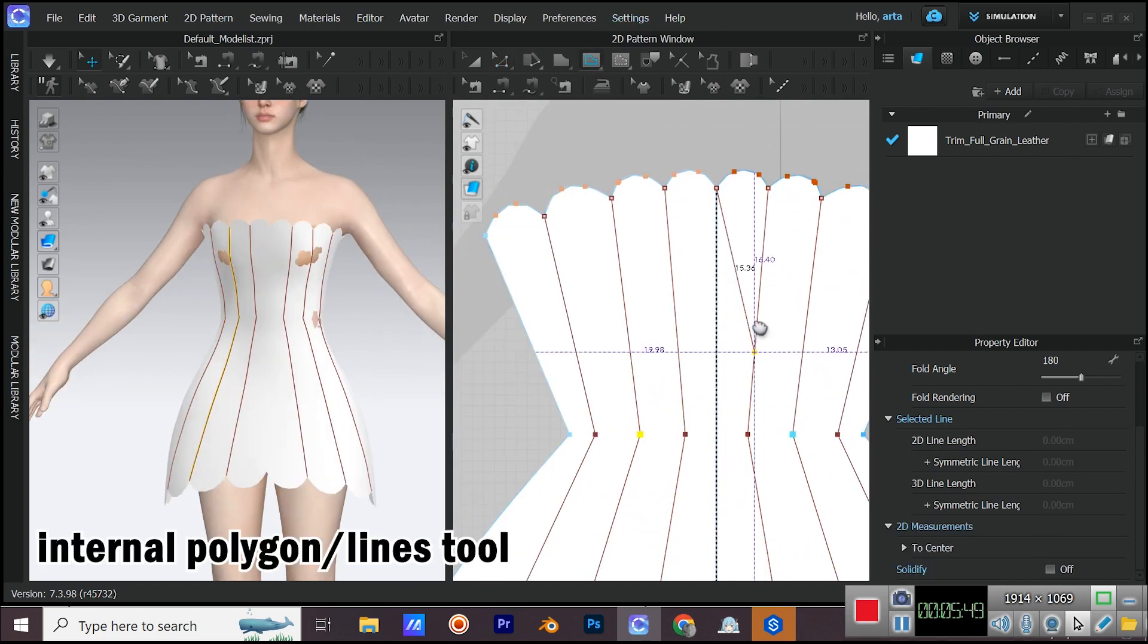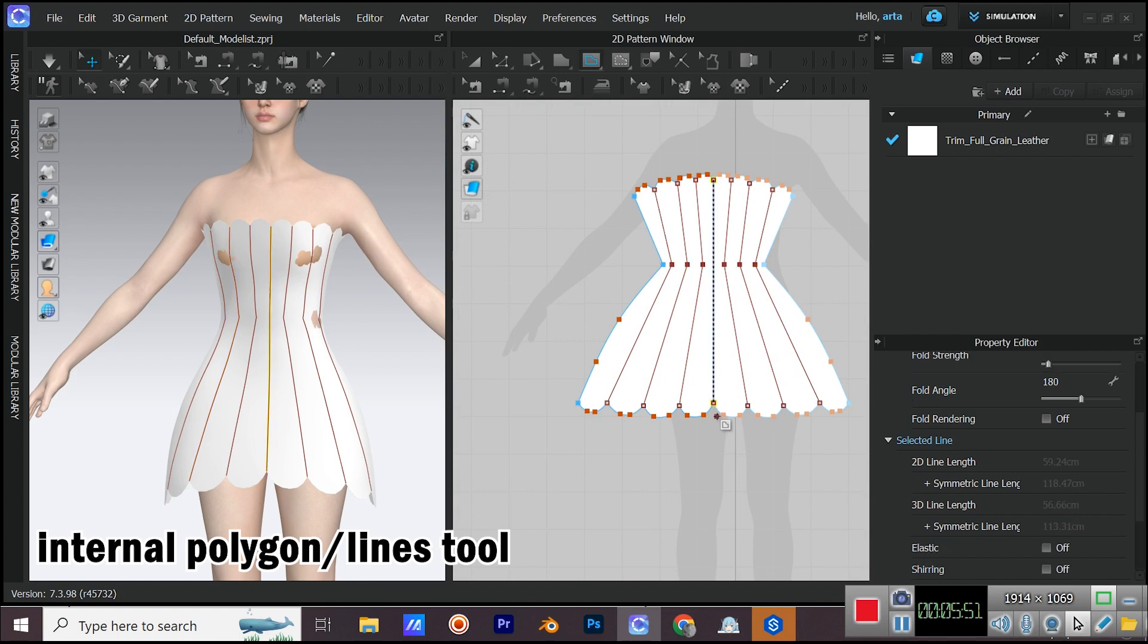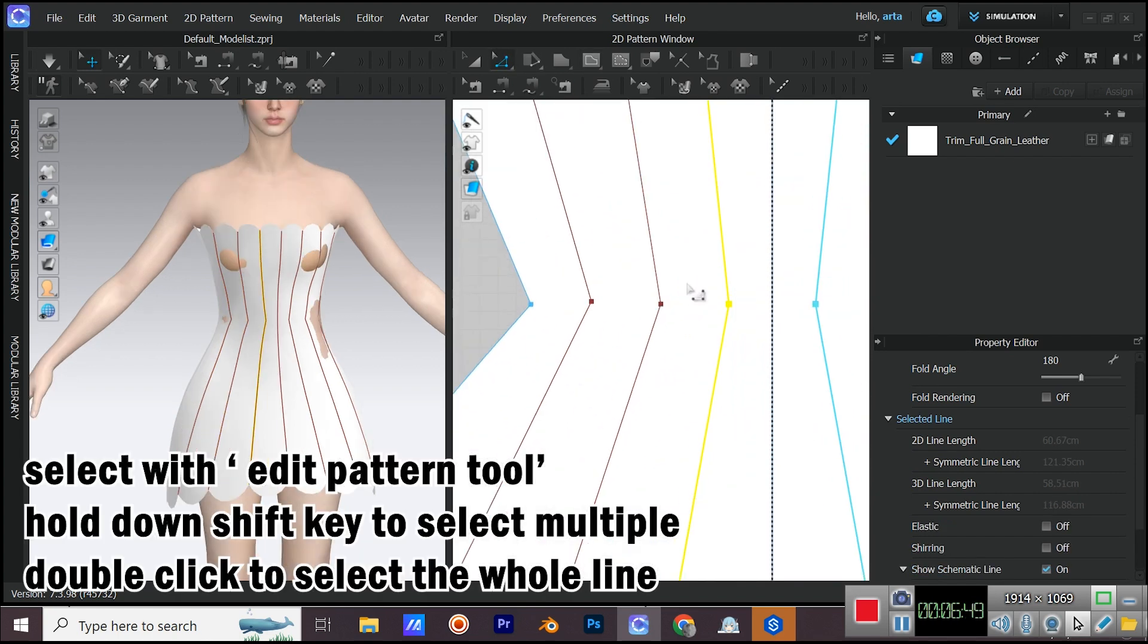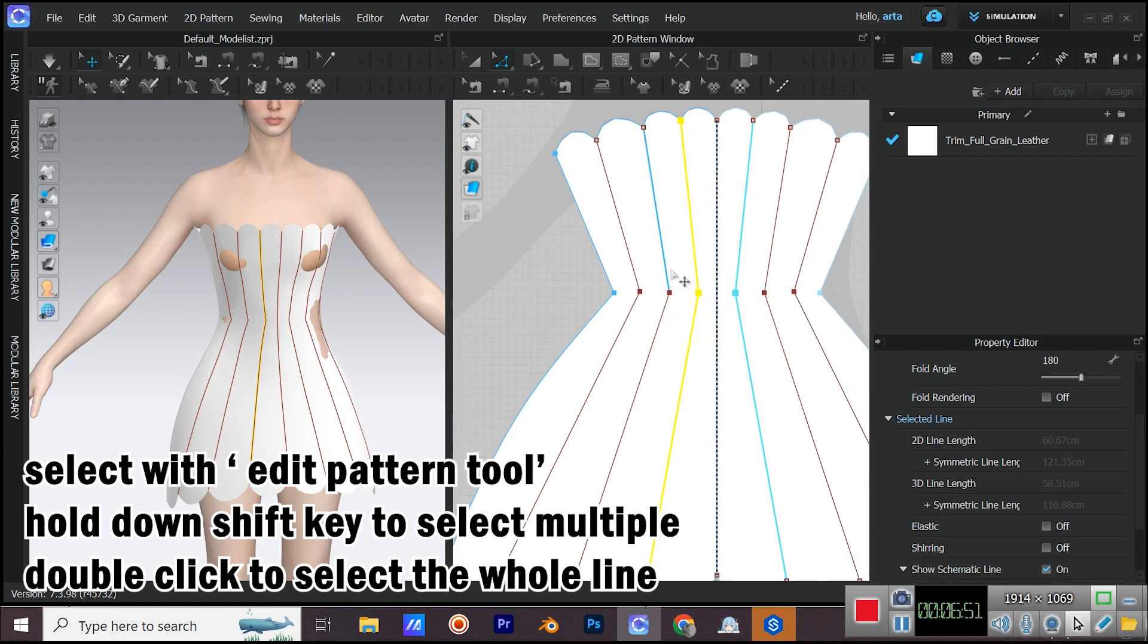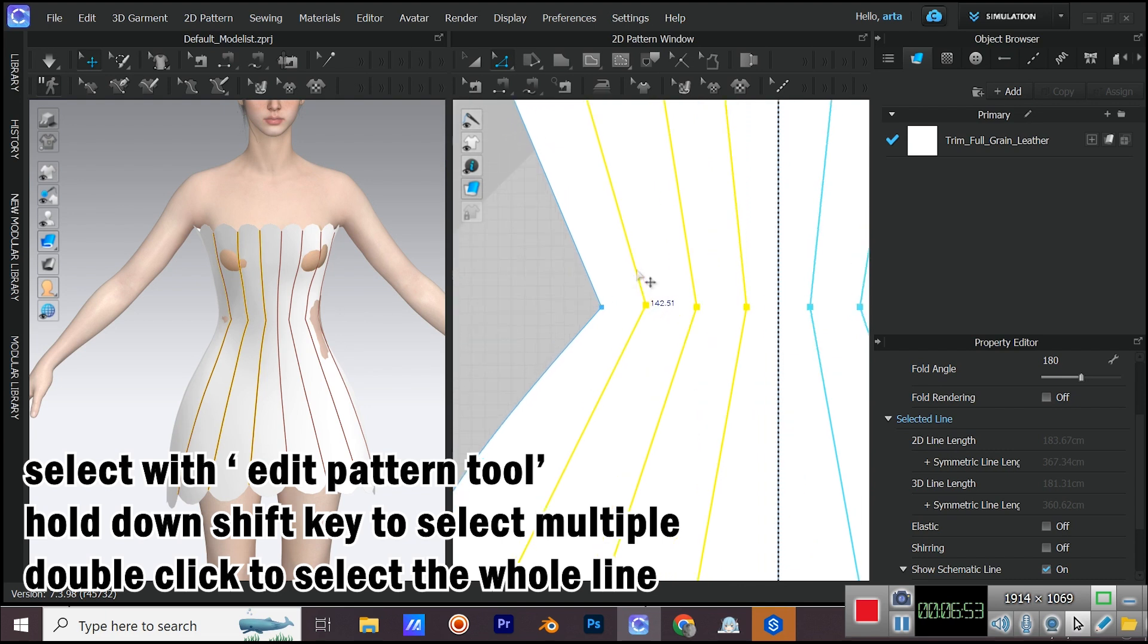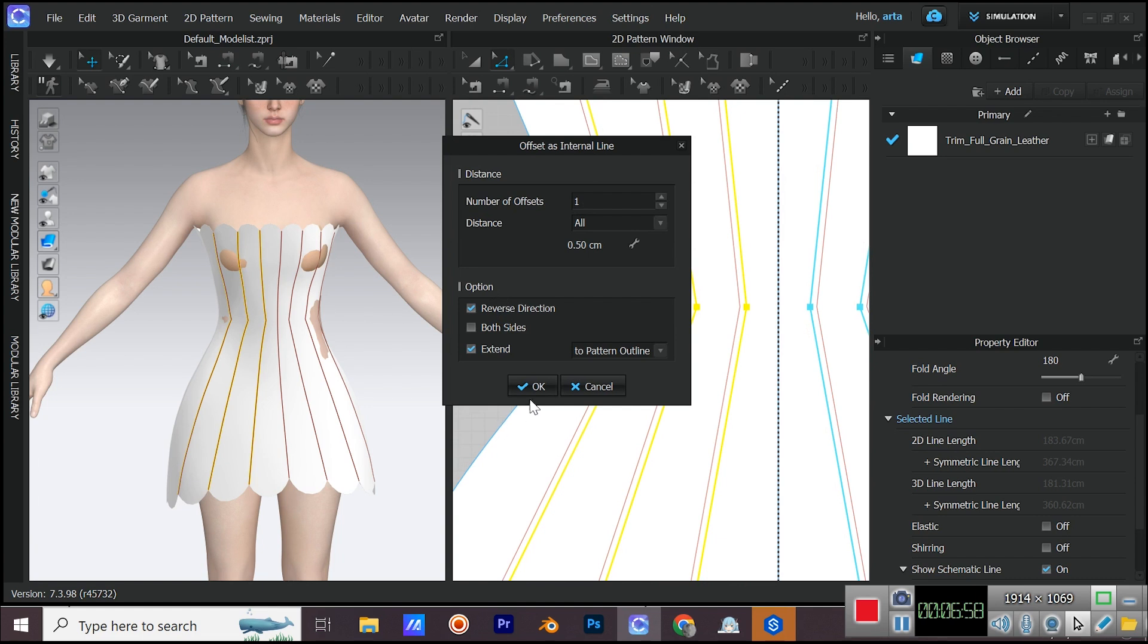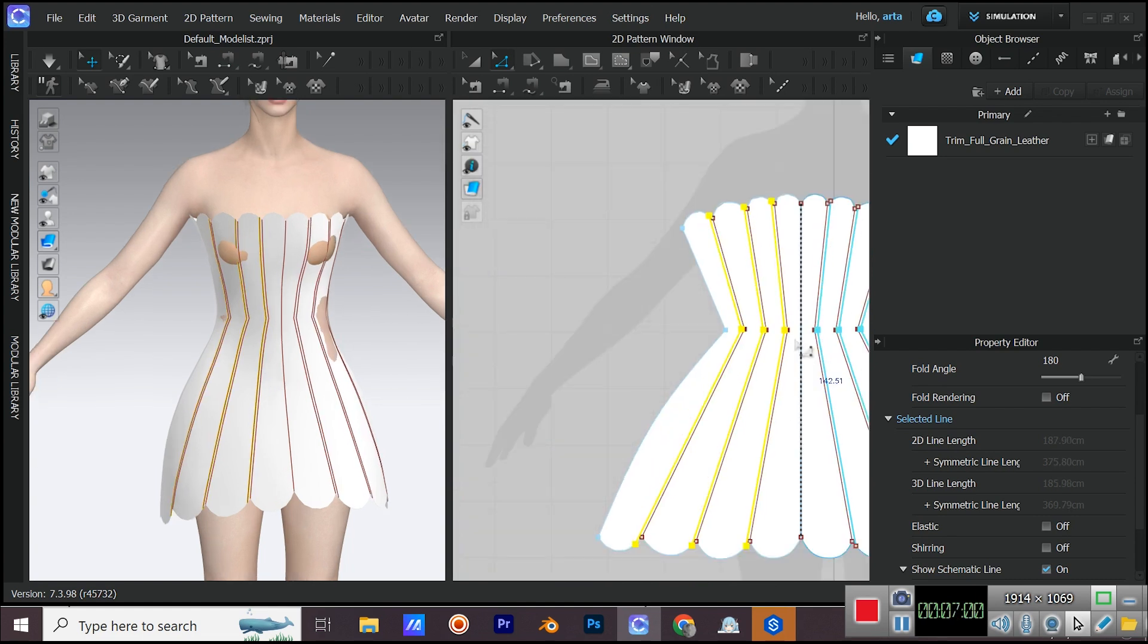Add another internal line in the middle. Select all the internal lines except the middle one while holding down shift key on your keyboard. If your internal line has more than one segment, double click on it to select the whole line. Now right click and select offset as internal line. Choose the distance and the direction then click on OK.